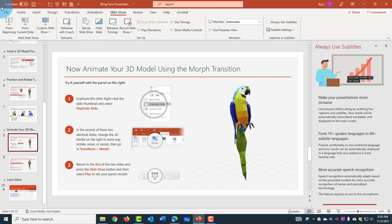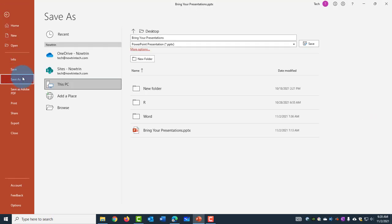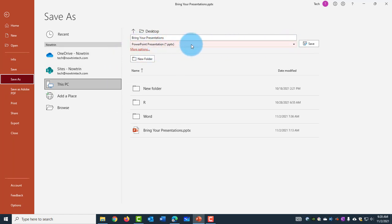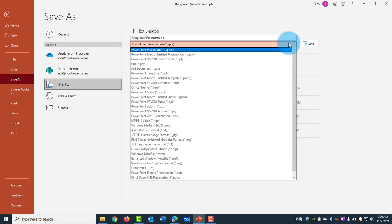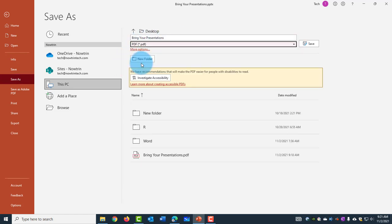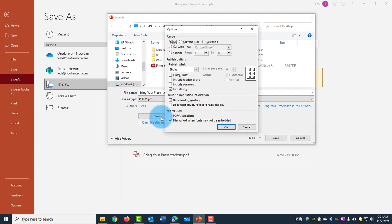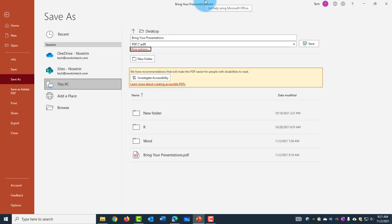So when I click on File, click Save As and under this drop-down menu box here, click on that, select PDF. I get the Options menu here, click on that, and I can make my selections here.